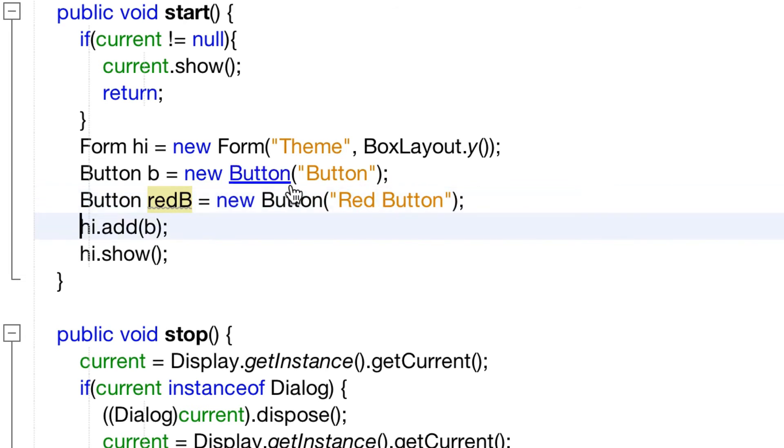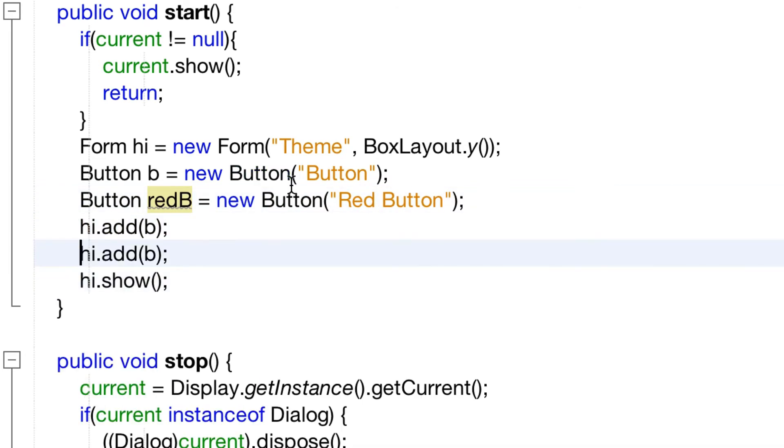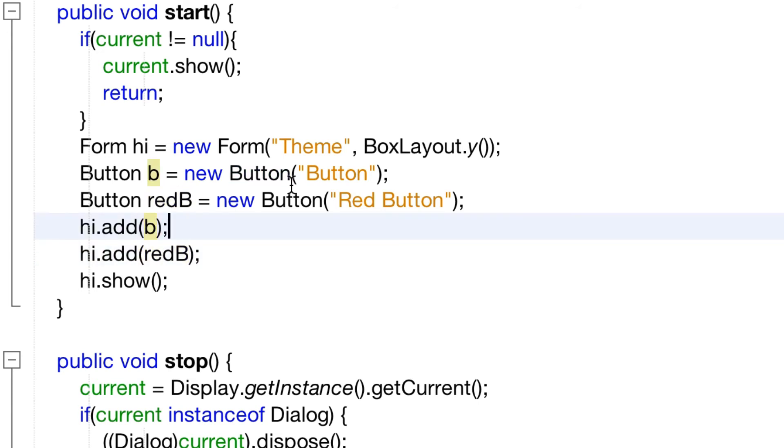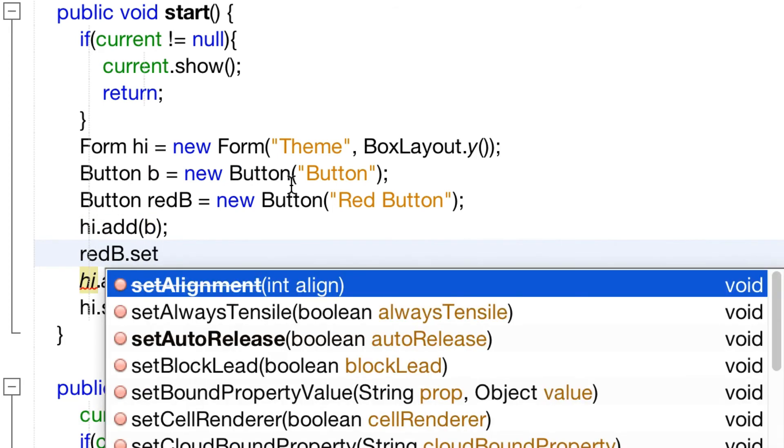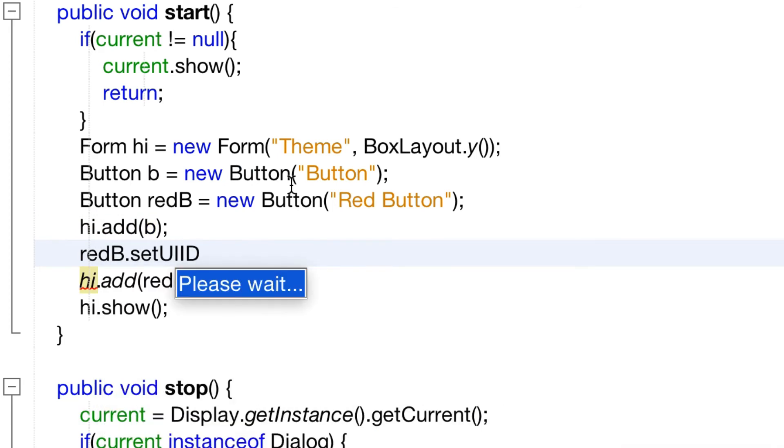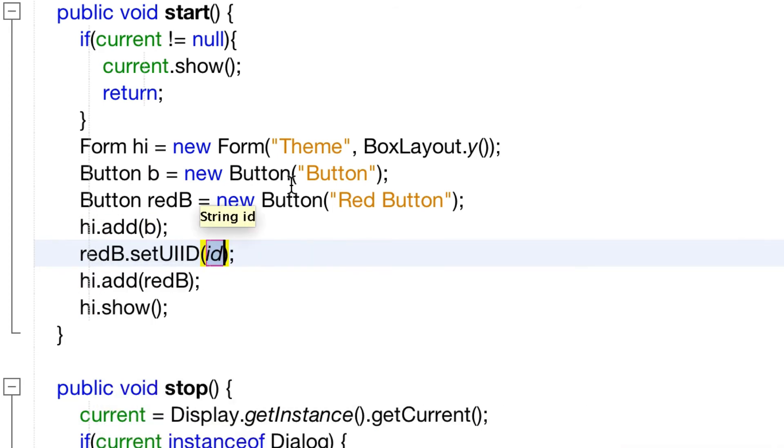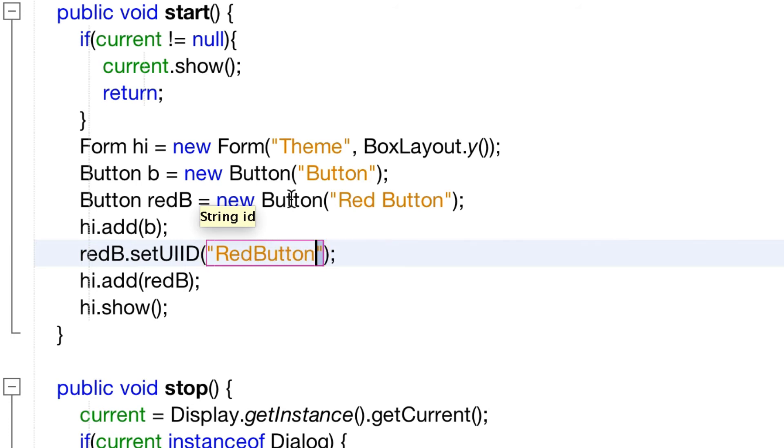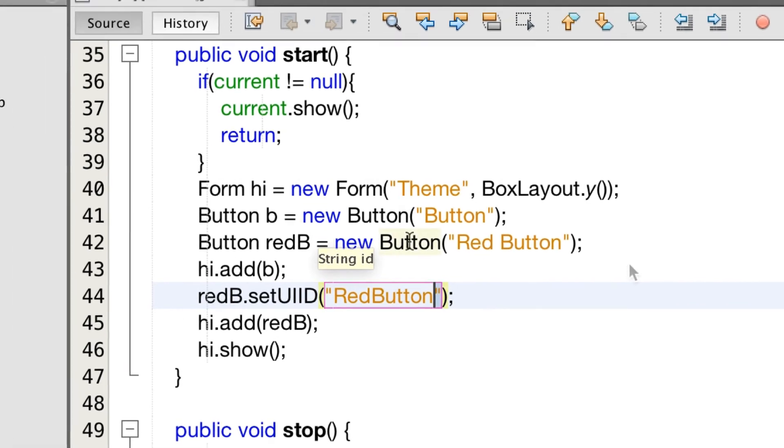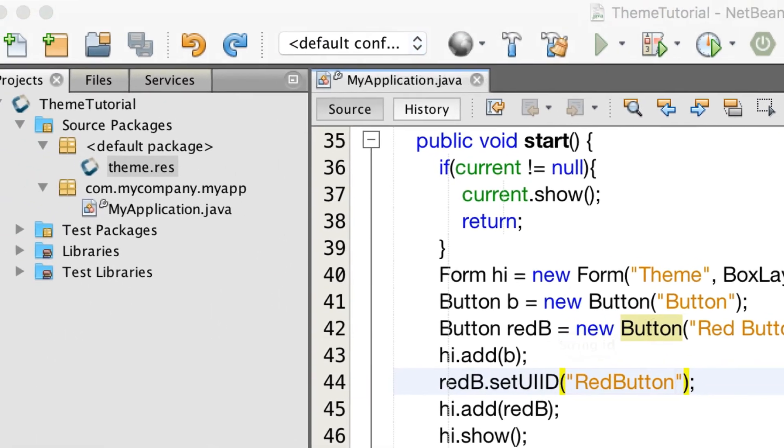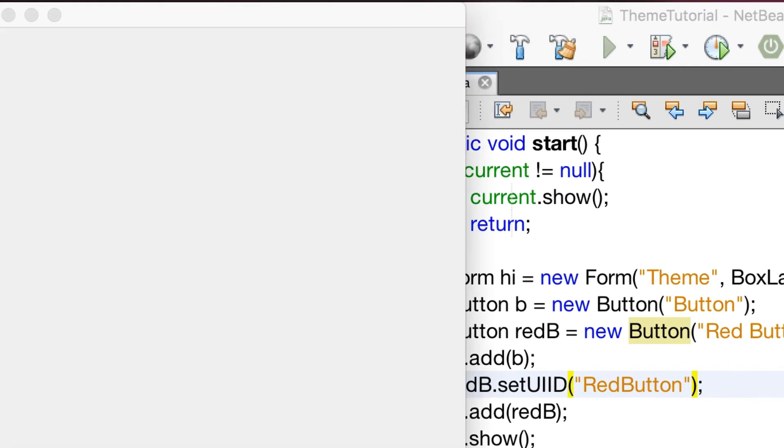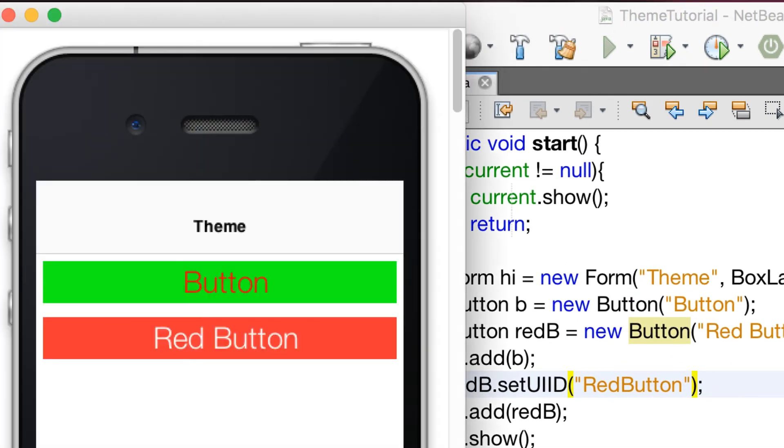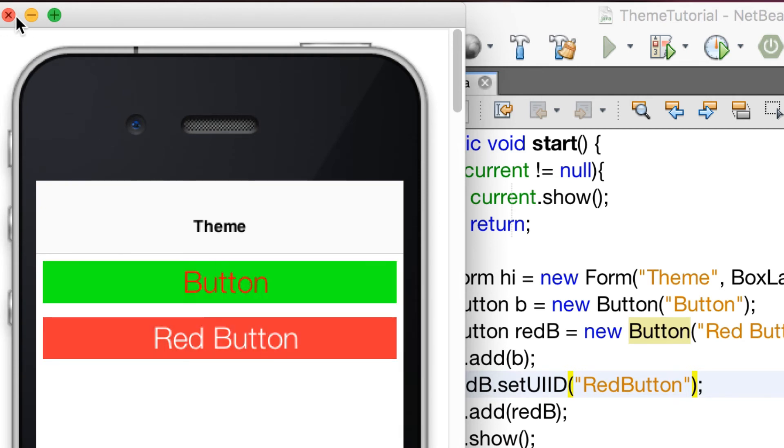We use set UI ID to set the theme entry ID to red button. We can also pass this to the button constructor as the second argument but I wanted the code to be clearer. As you can see the red button looks and acts like the green button.